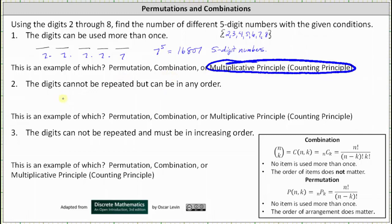Number two: the digits cannot be repeated but can be in any order. And we know when we change the order of the digits, it does change the number, and therefore the order matters. And because repetition is not allowed, we can answer the question using a permutation.